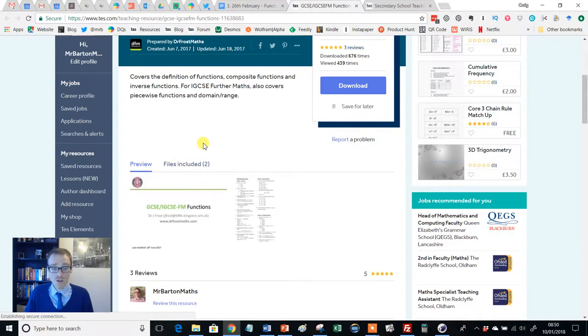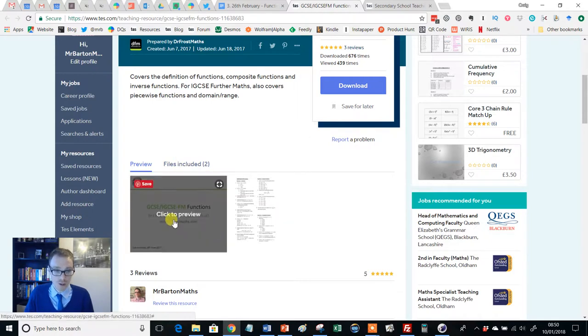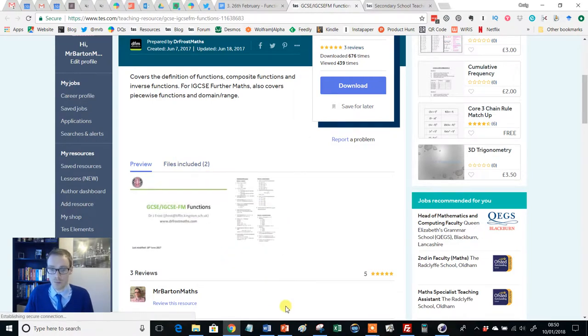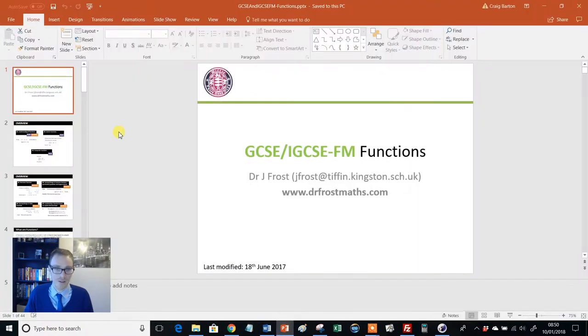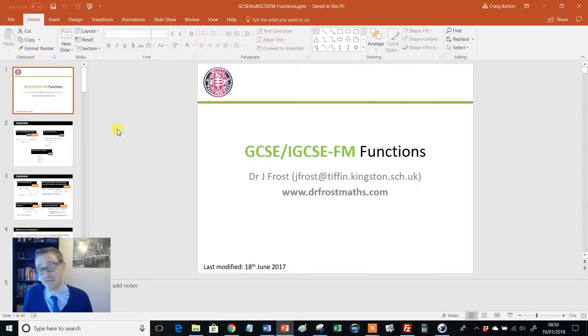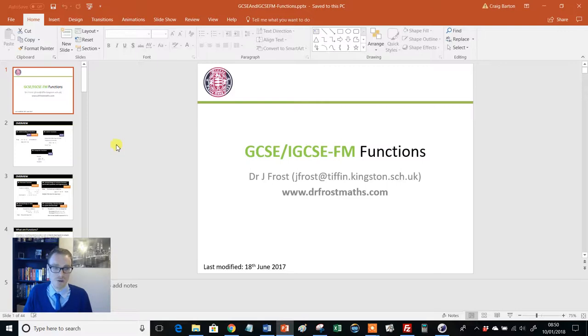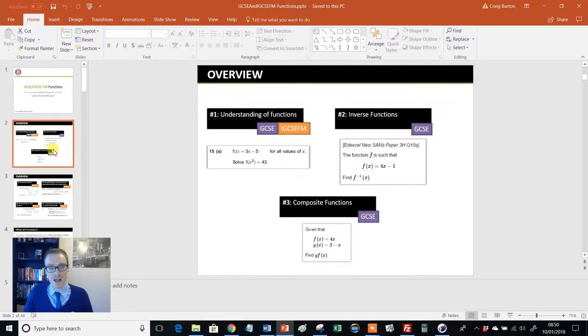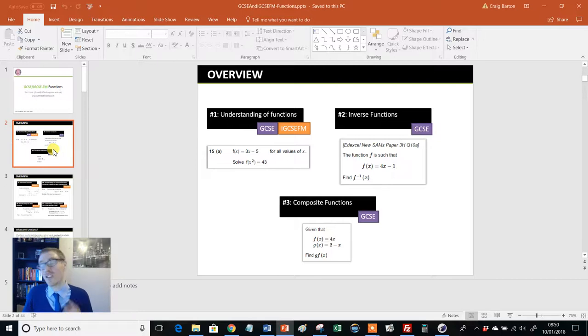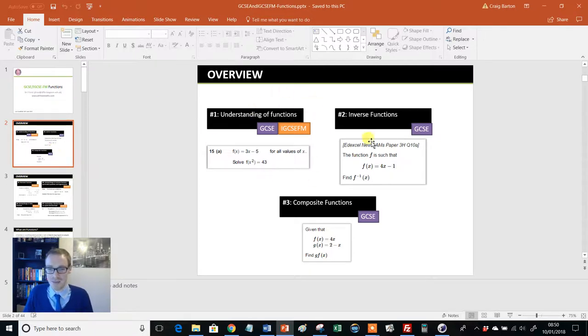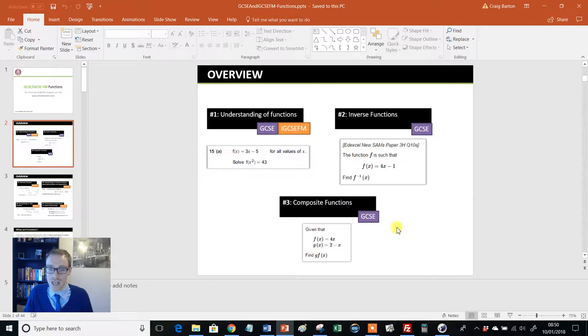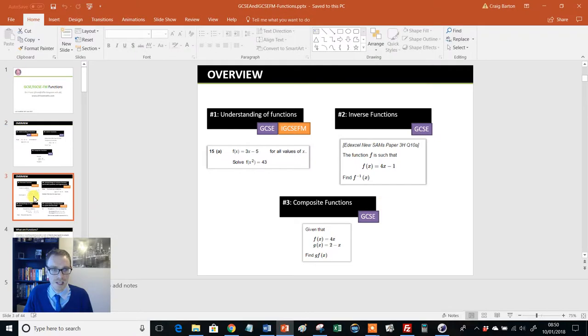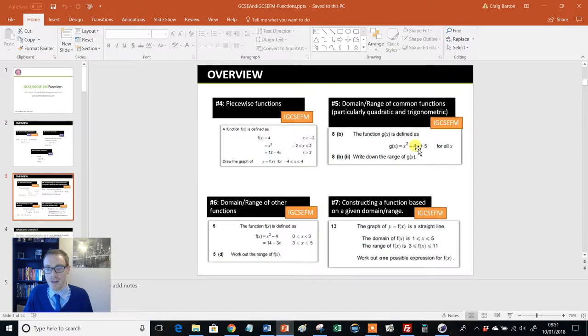So most of Frosty's PowerPoints consist of a PowerPoint and an accompanying worksheet. So give them a download and they look like this. Now, the first thing to say is, I just like the look of them. I love the use of green and all that, but I love the way Dr. Frost structures his PowerPoints. So you get a nice little overview. So here's your GCSE stuff. Understanding of functions, inverse functions and composite functions, nicely labeled.